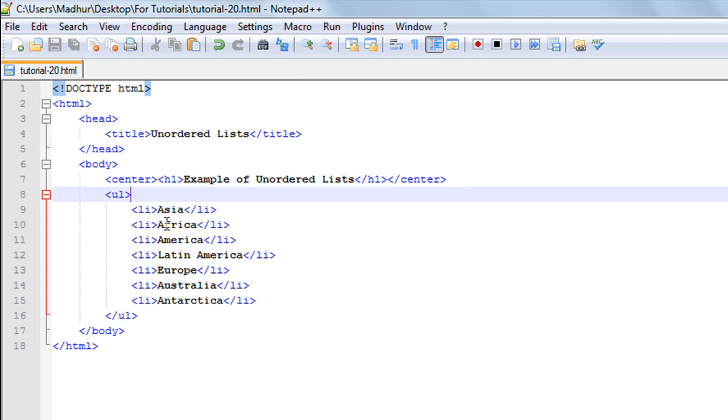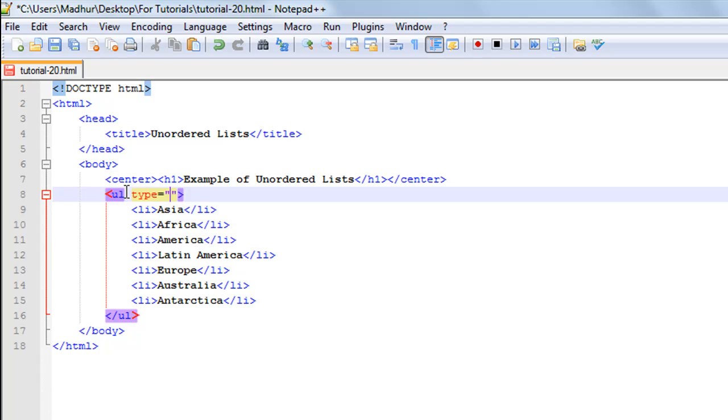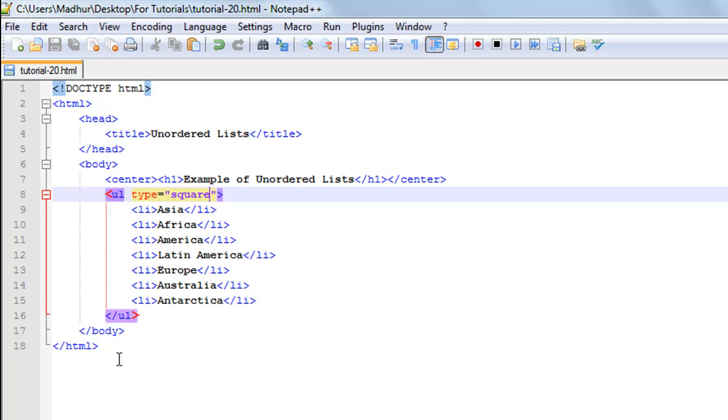If you want to change these to square bullets, that's also possible. All you have to do is go to your ul element, give a space, and type in 'type'. This is an attribute that we used with the ol element too. If you want to use square bullets, you just type in 'square' here as a value to the attribute and save the file.